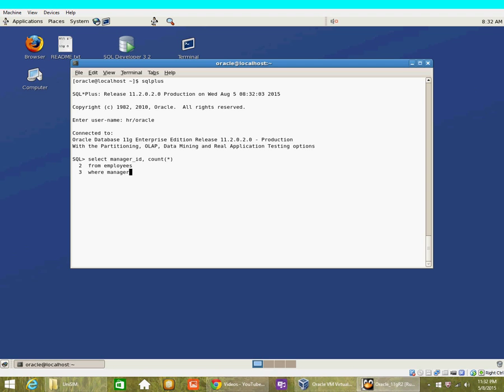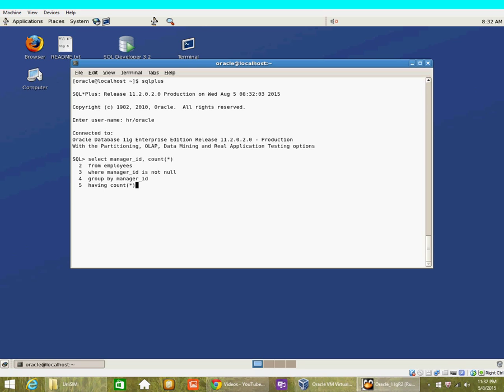Remember, we have to filter out for manager ID's null cases. We now use a HAVING clause, then we order by the count.